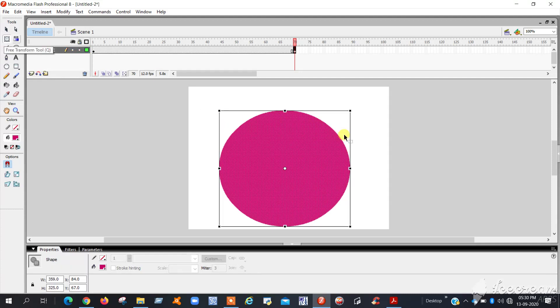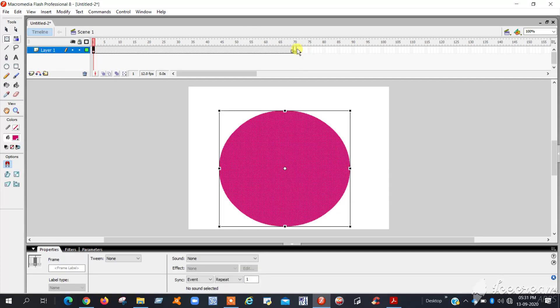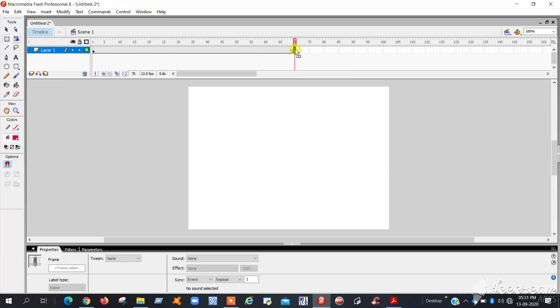We are going to change the circle to another shape. So in the last frame, choose the circle symbol then press Delete on your keyboard. Now you can observe: in frame one the circle is there, but in the last frame nothing is there.